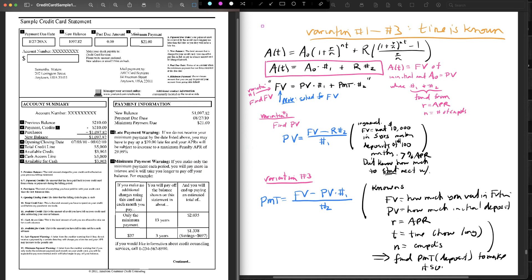So these are some credit card bills with the different numbers involved, and it's a natural question to wonder where these numbers are coming from. That will be the subject of an upcoming project. In the next video I'll give some hints about where these different numbers might come from and different questions one could ask.